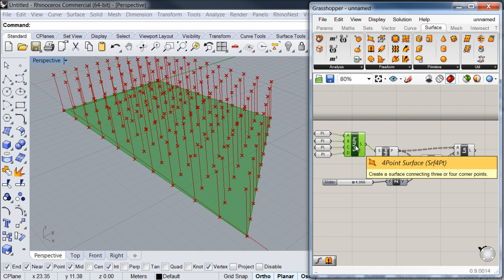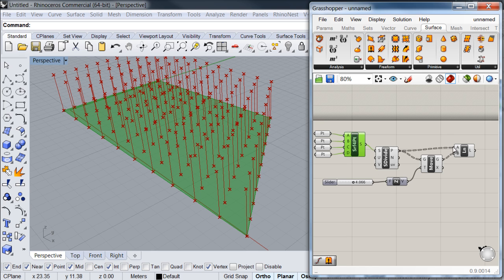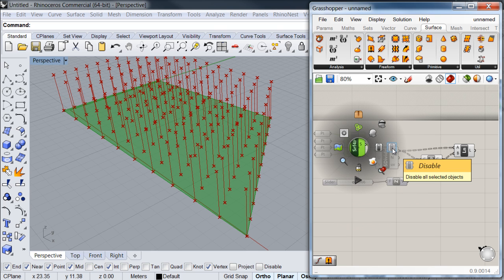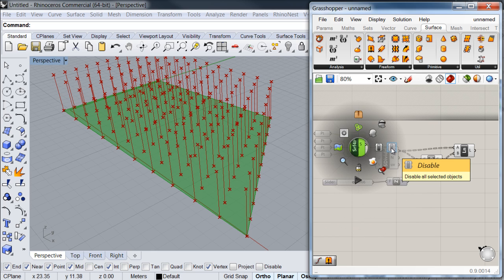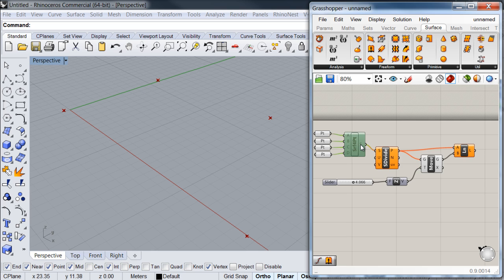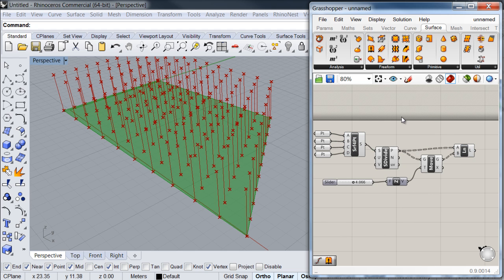Another thing you can do is to disable the component entirely. You'll notice that as soon as I do this, all downstream components will turn orange as my surface component stops transmitting information. I'll hit the spacebar again and click on the disable icon — my component turns a different gray, and the connected components become orange as they have stopped receiving information. To enable it again, I simply hit the spacebar and select the enable icon, and my definition starts working again.